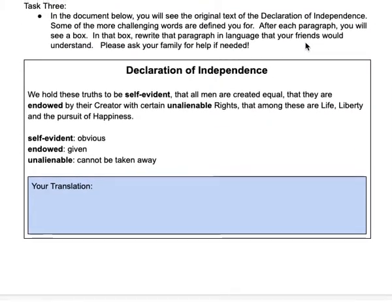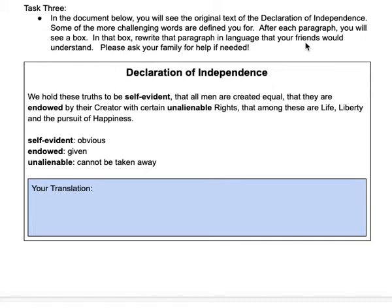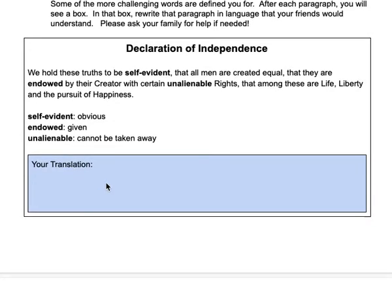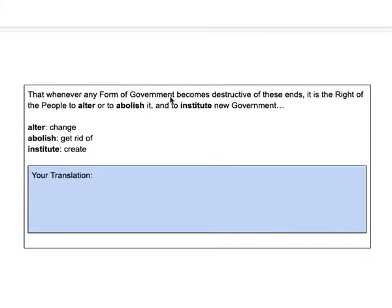Because it is a difficult document, I want the kids to translate it for their fifth-grade friends. I gave them the actual text of the document, some vocabulary, and I'm asking the kids to write their translation in the blue box. For example: 'We hold these truths to be self-evident, that all men are created equal, that they are endowed by their creator with certain unalienable rights, that among these are life, liberty, and the pursuit of happiness.' What would that mean for a fifth-grade student? Again, a paragraph with a couple of vocabulary terms, and students write their own translation.